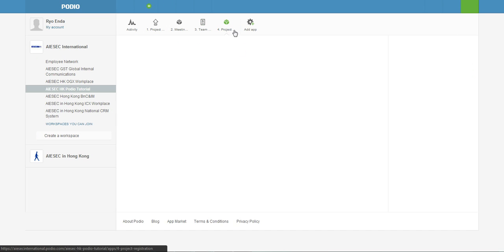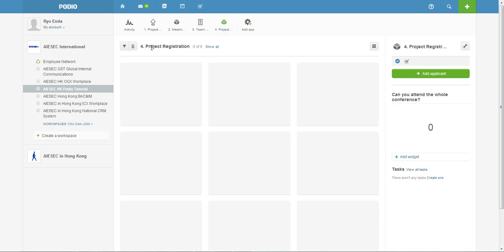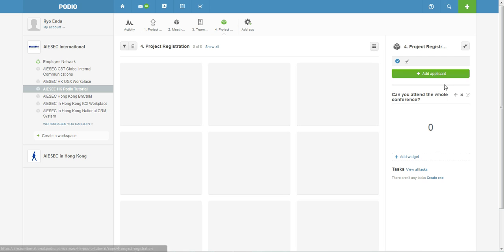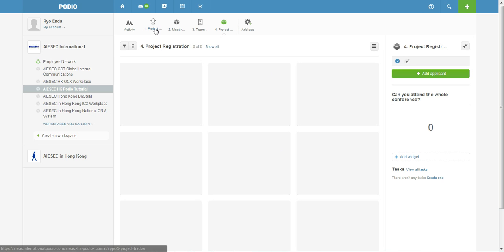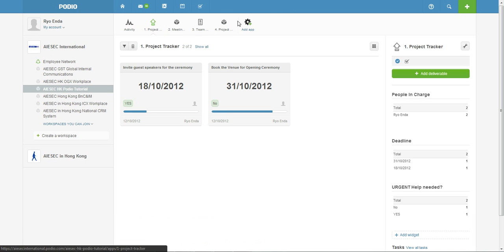And then yeah, just talking about web forms, so this Project Registration is sort of like a Google Doc where people who are interested in, say, attending one of your conferences that's part of your project, they can just fill in the web form and all the details can be found here. So it's somewhat related to the ICX workplace that was created a few weeks ago for the tutorial.